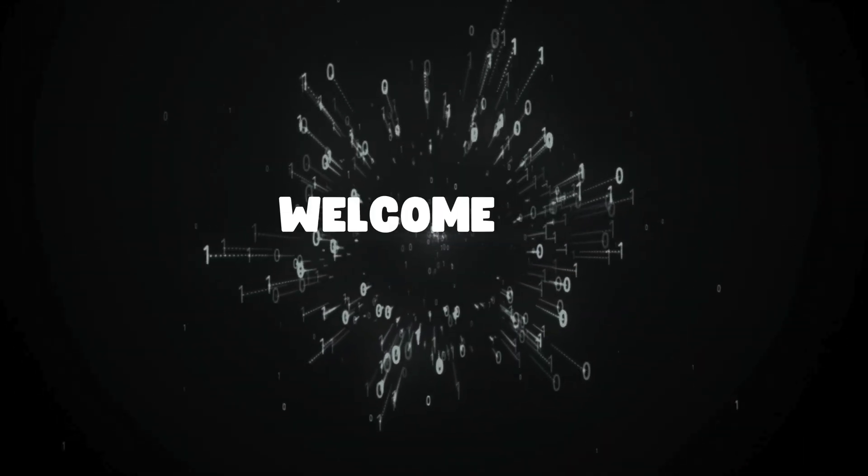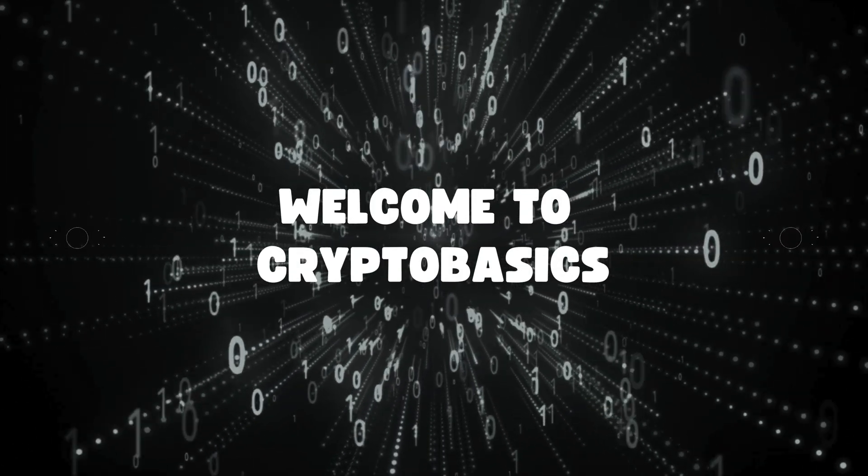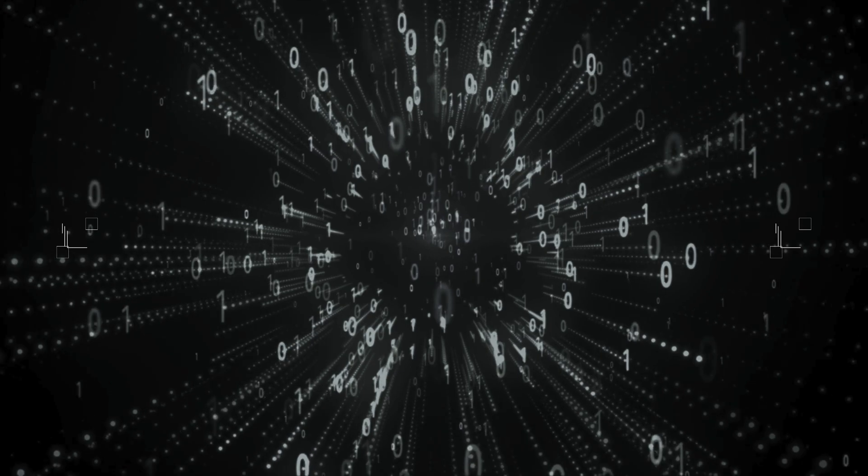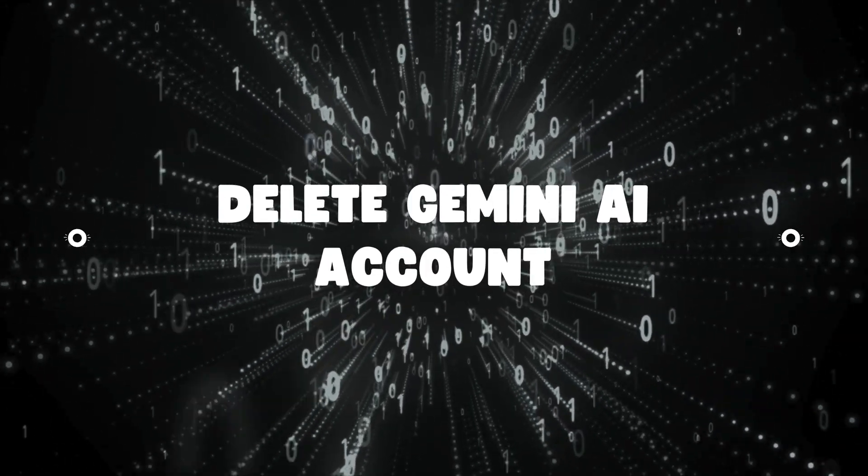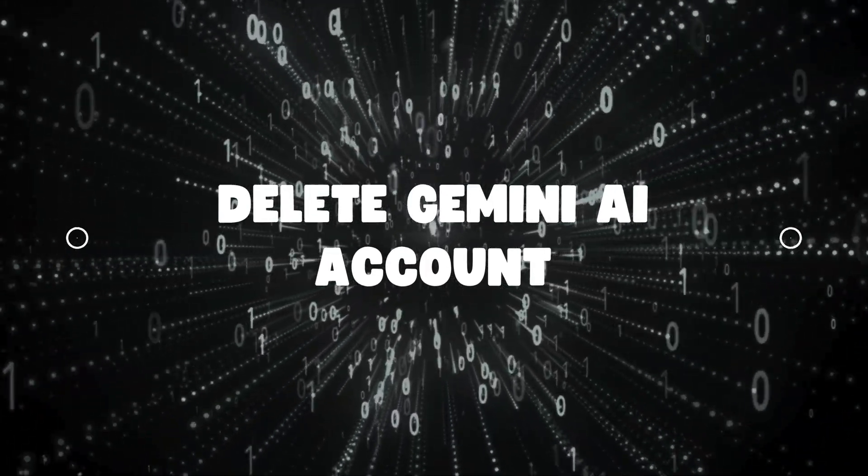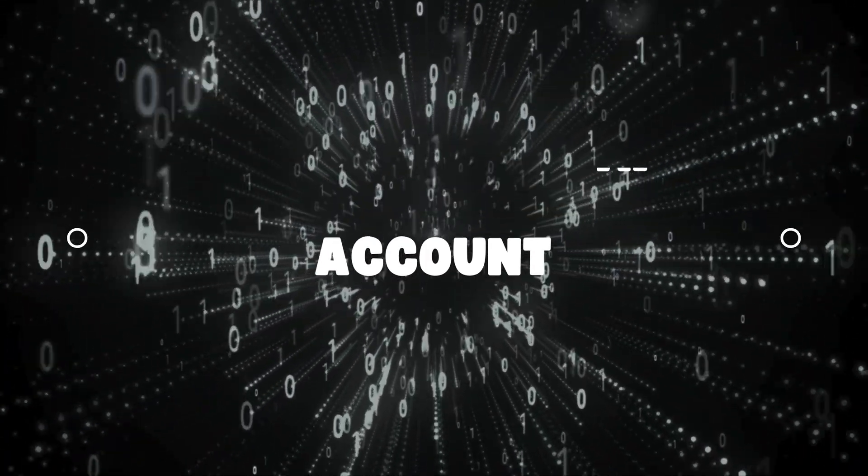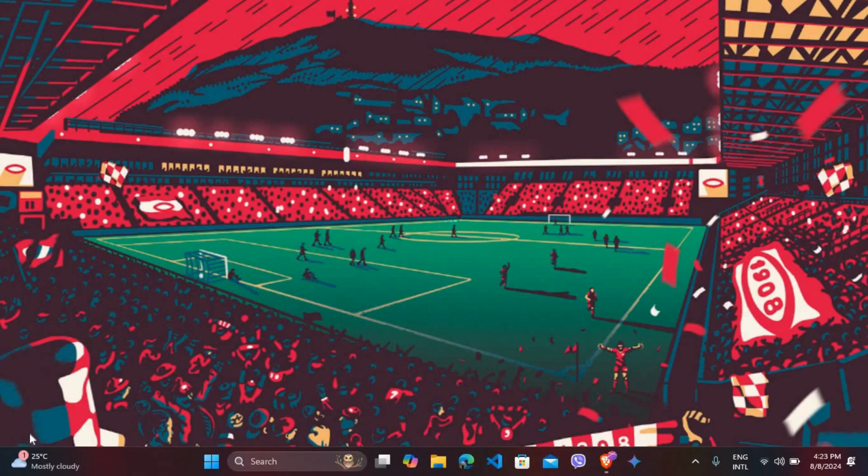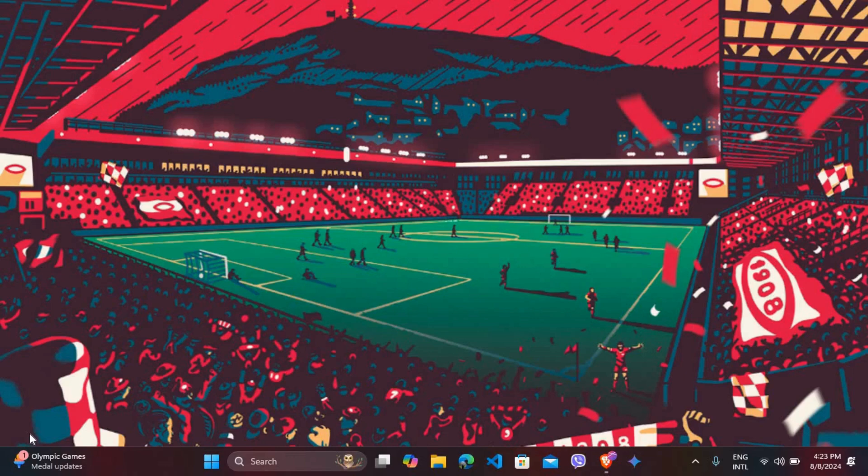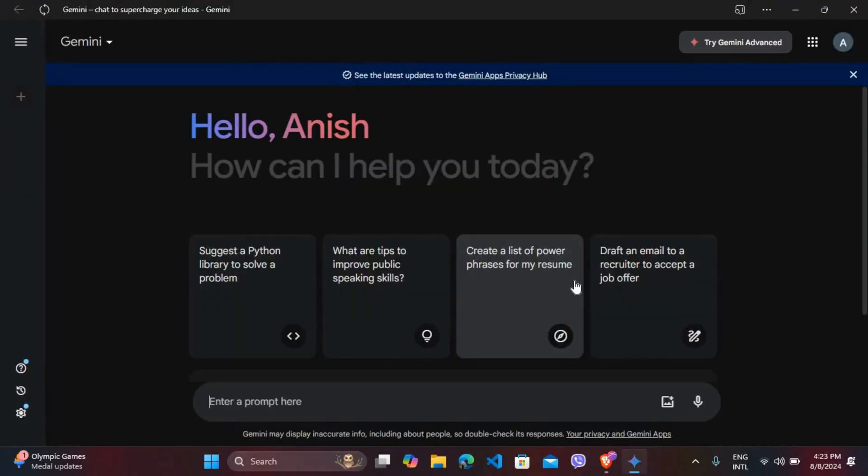Hello everyone, welcome back to our channel. In today's video I'm going to show you how to delete your account of Gemini AI. So whether you want to switch to a different AI platform or you just don't want to use Gemini AI anymore, this video is for you. First of all, on your device launch the Gemini app.